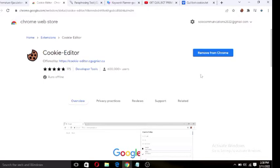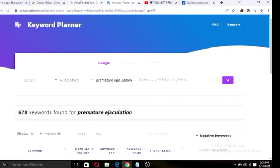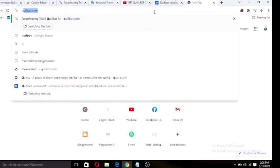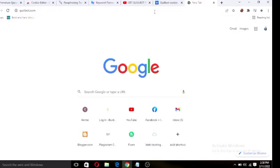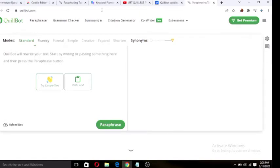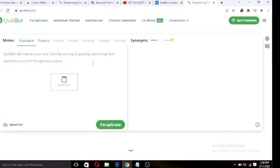Let me show you the Quillbot website first. So this is quillbot.com — open the website. This is the Quillbot website. Like I told you earlier, this is the site where you paste your content. If you copy an article from wherever you are copying it from, paste it here, then click on 'Paraphrase.' When you paraphrase, it will give you the results on the right side and you are good to go. Just copy the result and paste wherever you want to use it.